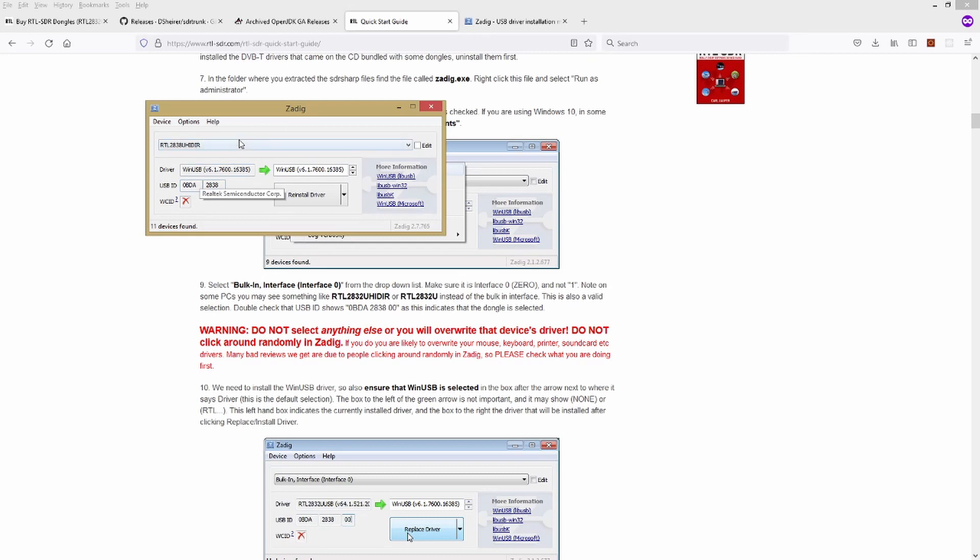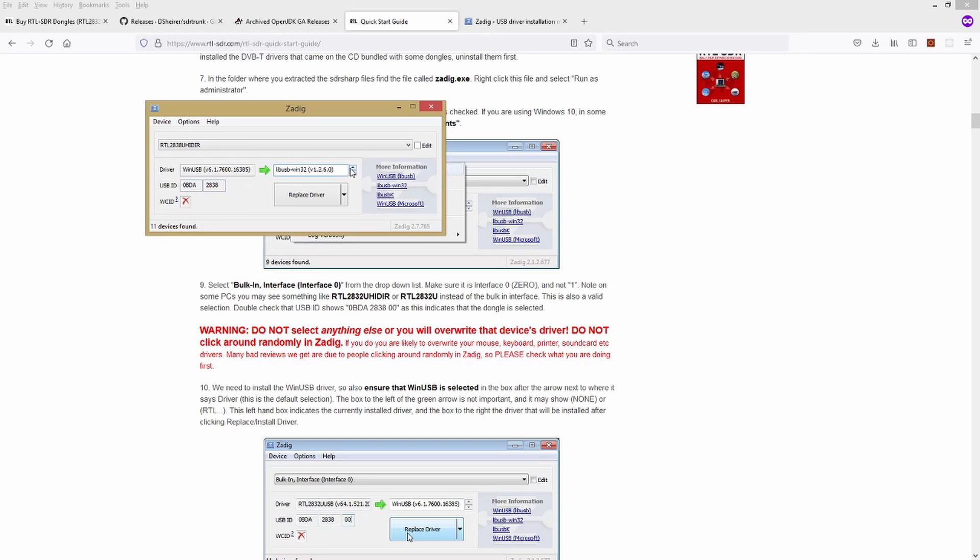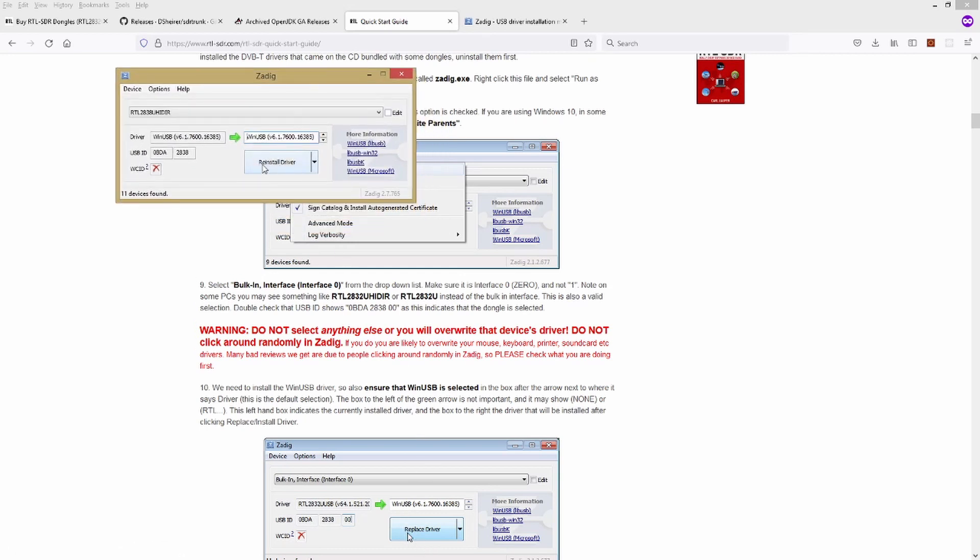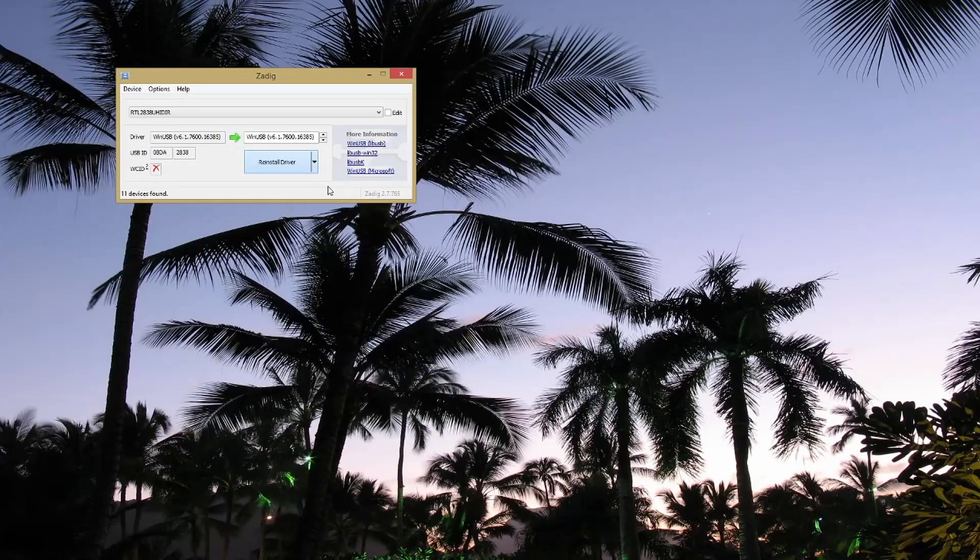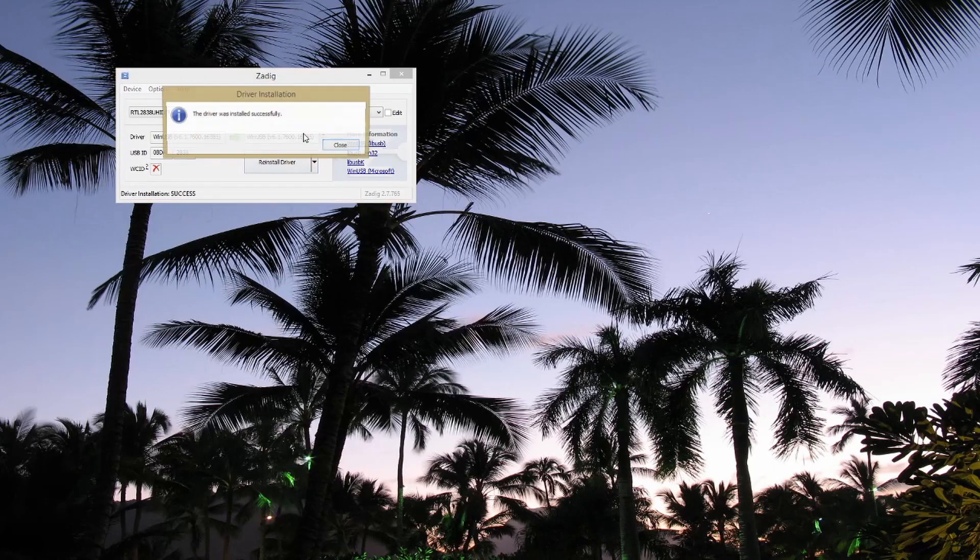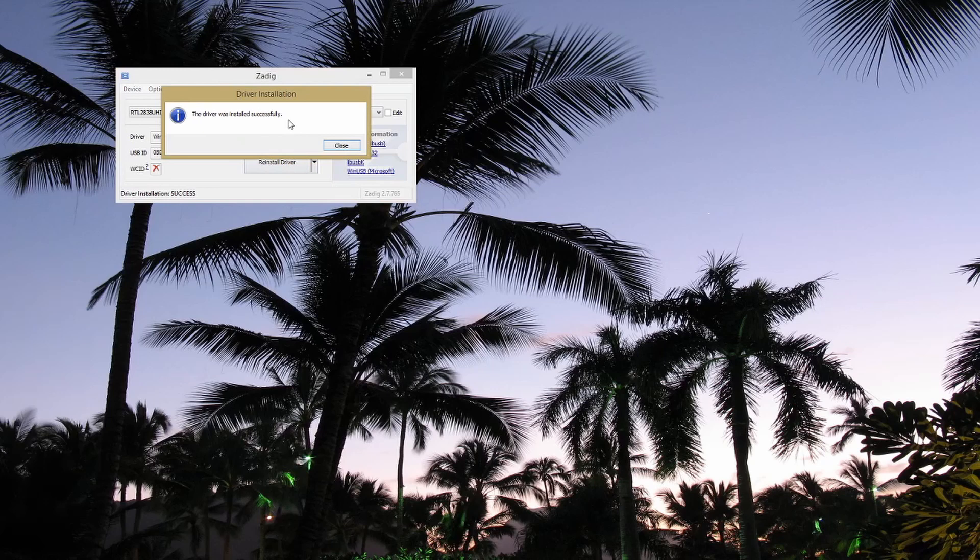So once I have this selected, I know that I've got the right device selected. It's very important that you don't get this wrong. If you get this wrong, you will most likely break something else on your PC. So make sure before you proceed that you see this USB ID listed here. Once you have that done, you need to go through this list and you need to find WinUSB right here. Once you find that, you're going to hit reinstall driver. Now yours may say replace driver, it may say install driver. Whatever, you're going to click this button. So I've clicked it, it's installing the driver. The driver was successfully installed. Close this, close this. The dongle should be ready now.